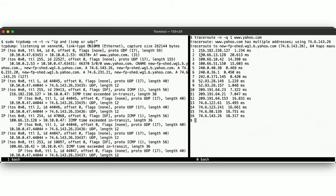Then we repeat again with the TTL set to 3, to then again have the first two hubs pass it on, and the third to trigger the ICMP message.